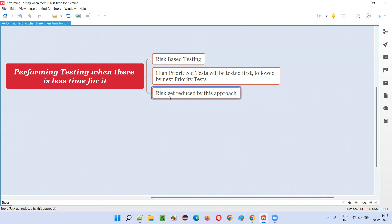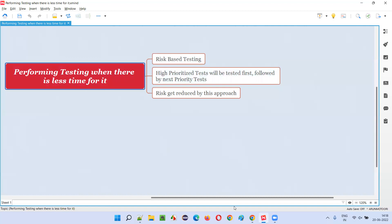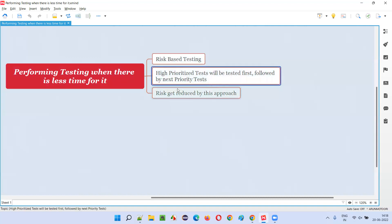So risk get reduced by this approach. So if you get this kind of question in the interviews, you have to simply say that we follow risk-based testing approach, where we first test the high-prioritized test followed by the next prior test based on the availability of the time.